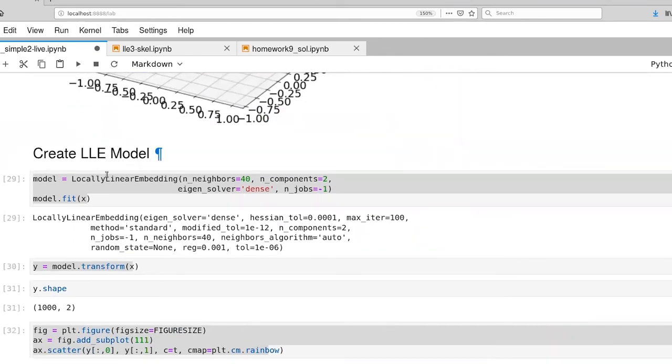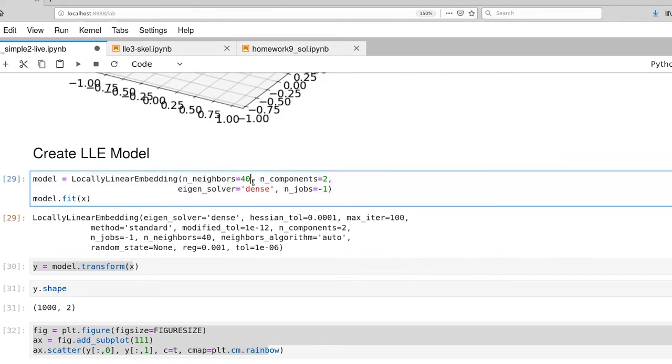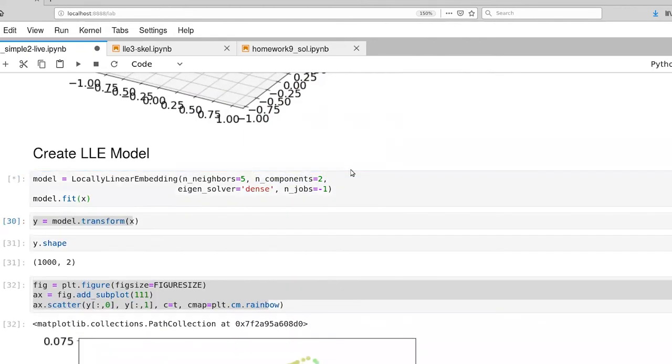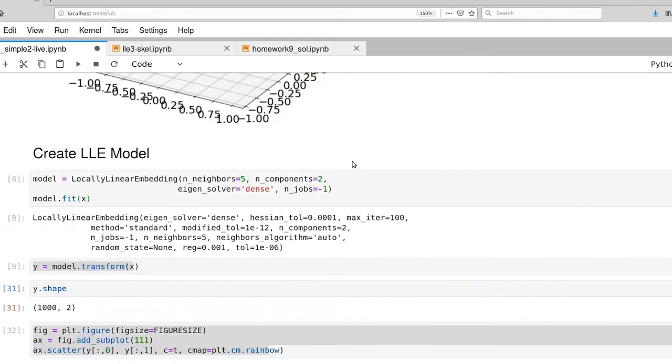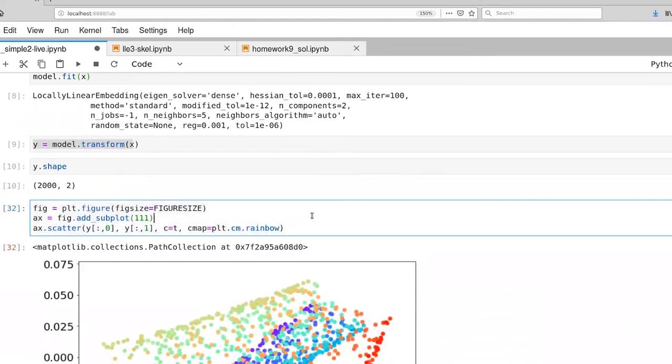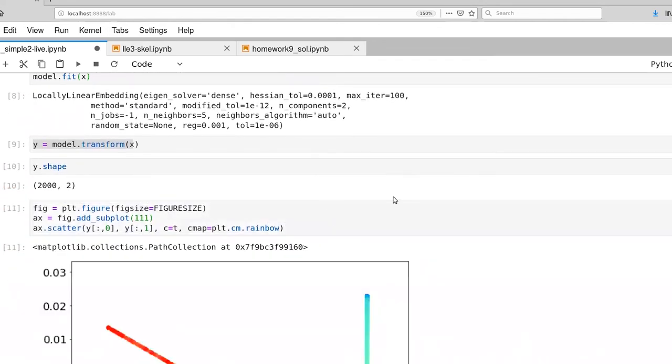All right. So from here, let's go ahead and create our locally linear embedding model. I'm going to start with a small number of neighbors. Again, this code is already code that you've put together. We're trying to compress this down to two dimensions because everything certainly fits in a two dimensional manifold. So that training just took a few seconds. The shape of our outputs is as we expect. It's 2000 by two features. And now let's look at what we ended up with.